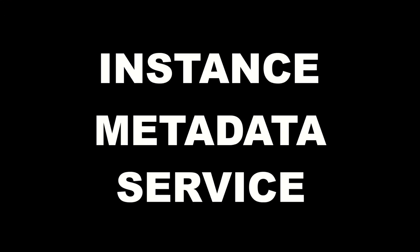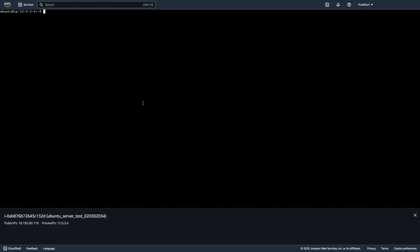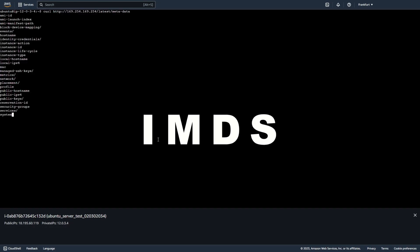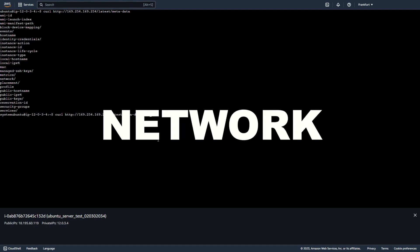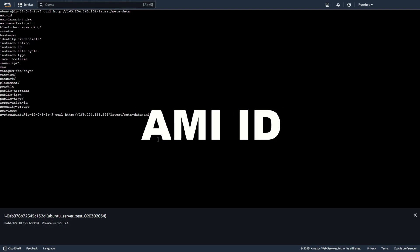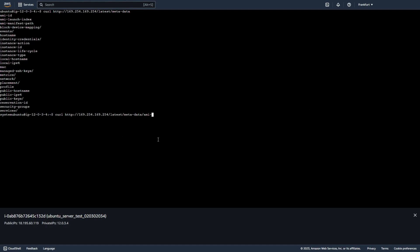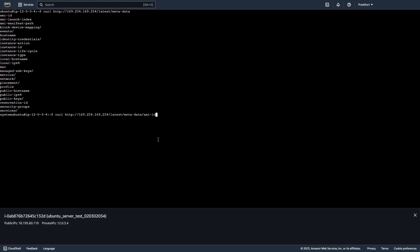First I tell you about instance metadata services called IMDS and the old way. So in AWS instance metadata services, IMDS provides data about your instances that you can use to configure or manage the running instance. Instance metadata are available in many categories. For example hostname, network, AMI ID, instance ID and so on.